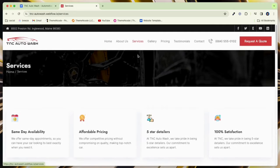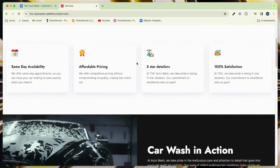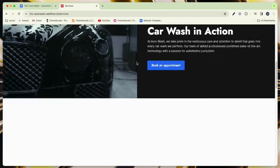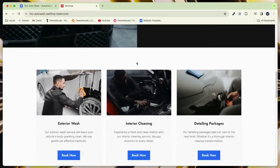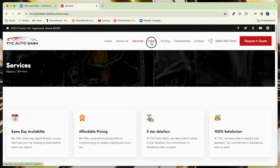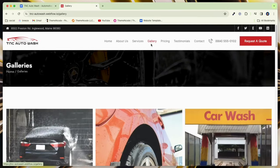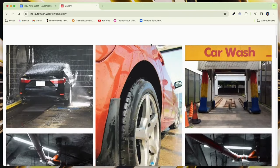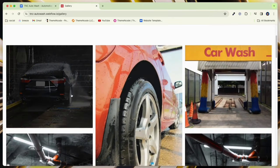A faster website means happier visitors and better search engine rankings. Showcase your automotive knowledge with dynamic image galleries, highlighting your services and amenities.